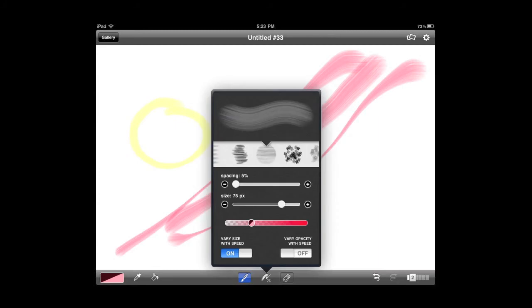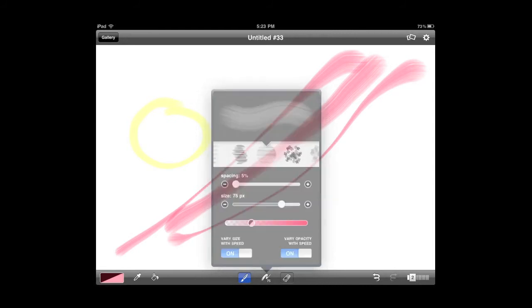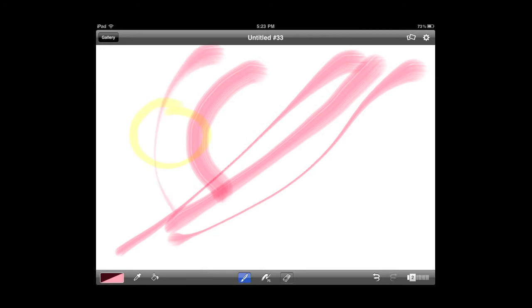Same thing with opacity. If I turn that on, then if I move really slow, you can see it's pretty transparent. If I move faster, it changes how the opacity works.